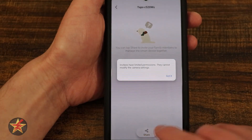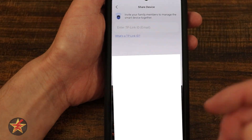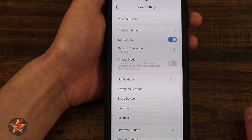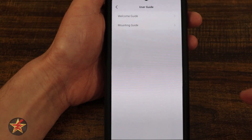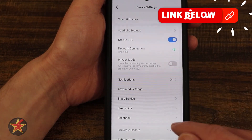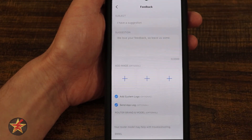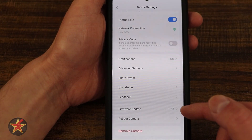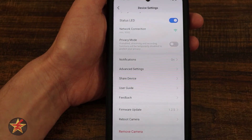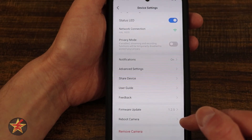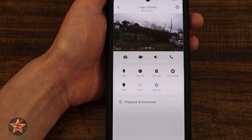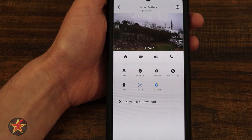Here we have share device — selecting the share option will walk you through sharing this, and the other person will need their own TP-Link account to access your device. You have your user guide right here, so if anything in this video hasn't covered something for you, you can check the user guide. You can also send feedback to Tapo. Coming down, we have firmware update, which automatically walks you through automatic updates, though you can manually update from here as well. We can reboot our camera, and we could also remove our camera by selecting that. And that is everything we can do for the Tapo C520WS.